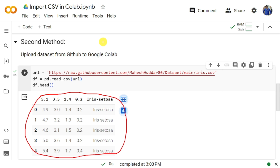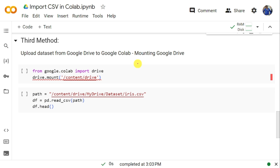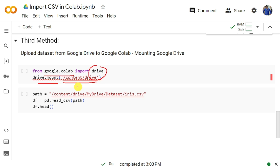The third case: let us assume that the data is available on Google Drive and we want to upload that data into Google Collaboratory. In that case, first we need to import drive from google.colab. Once you import drive, the next thing is to mount it using drive.mount() and pass the path /content/drive. Once you mention this path and execute it, it will ask you to connect your Google Drive.